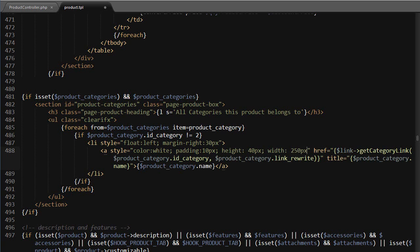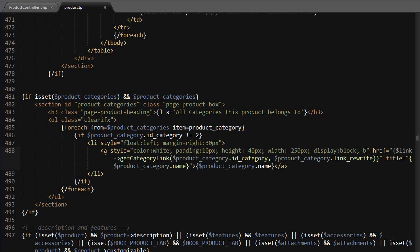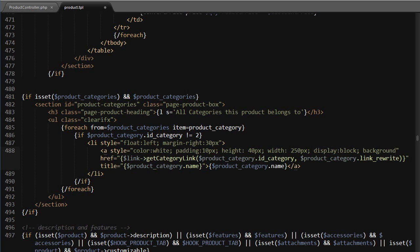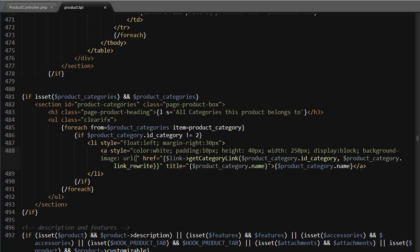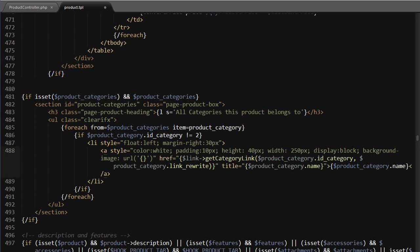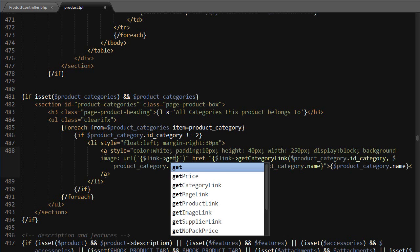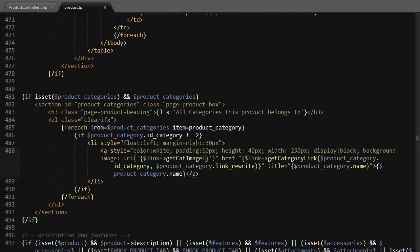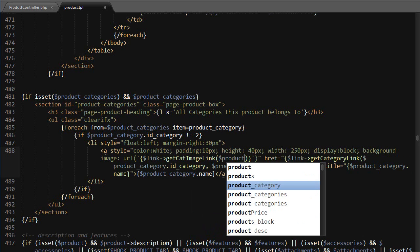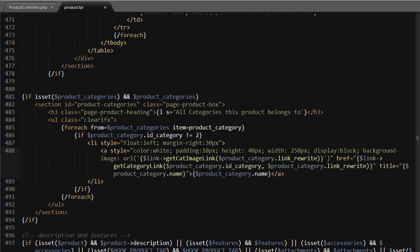Then background dash image URL, then I'm going to use link get cat cat image link, and it's accepting the link rewrite, so product category dot link rewrite as well as product category dot ID category.